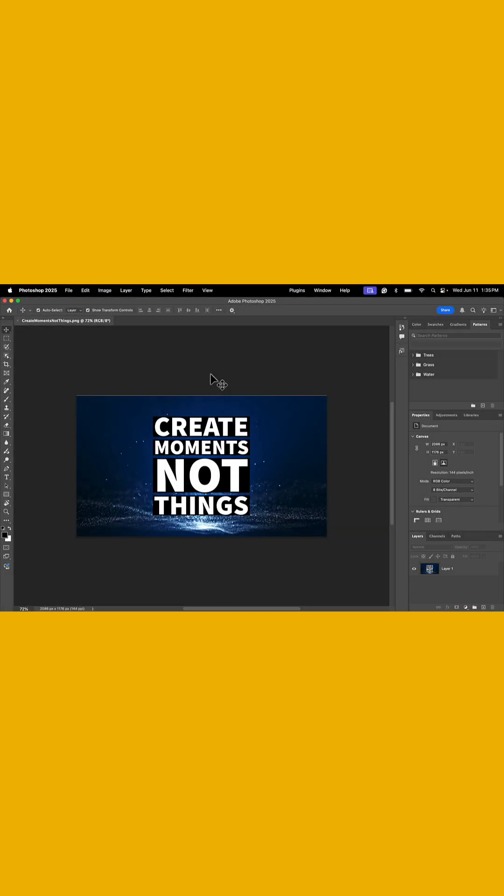Hey, what's up everybody? In this lesson, I'm going to show you a hidden feature that's going to do wonders if you're trying to identify any colors, any fonts, or even create patterns at a click of a button.